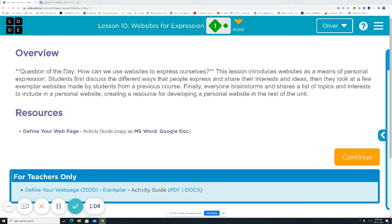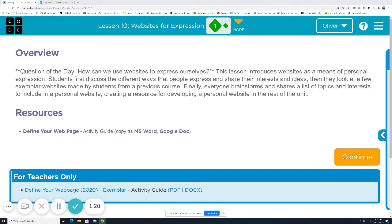So anyway, the point is they use their ideas to make websites and sure, maybe they wanted to start small with a small bookstore or search engine, but it grew from there. The important thing is that we use websites to express ourselves and you're going to be doing that today.